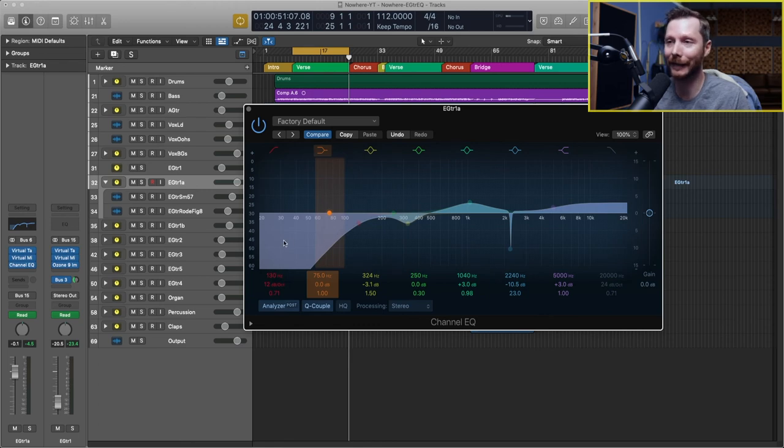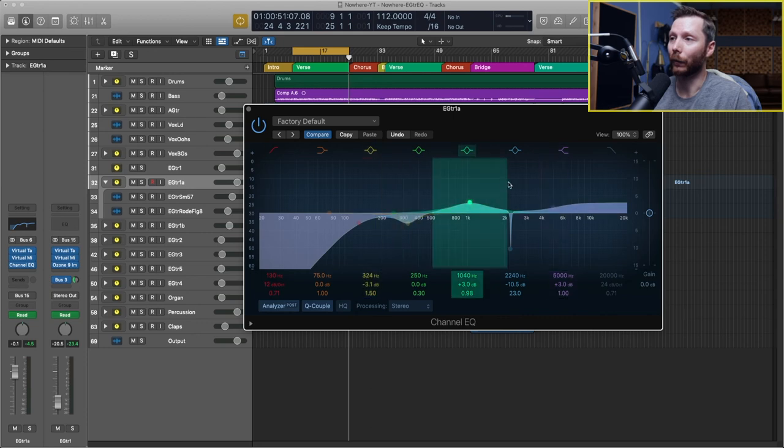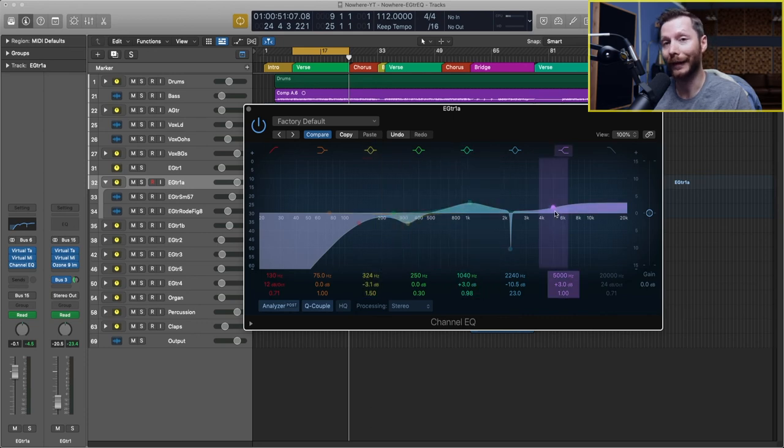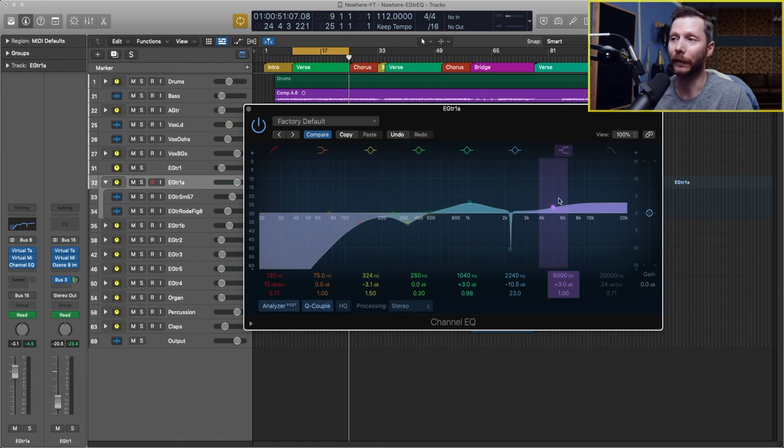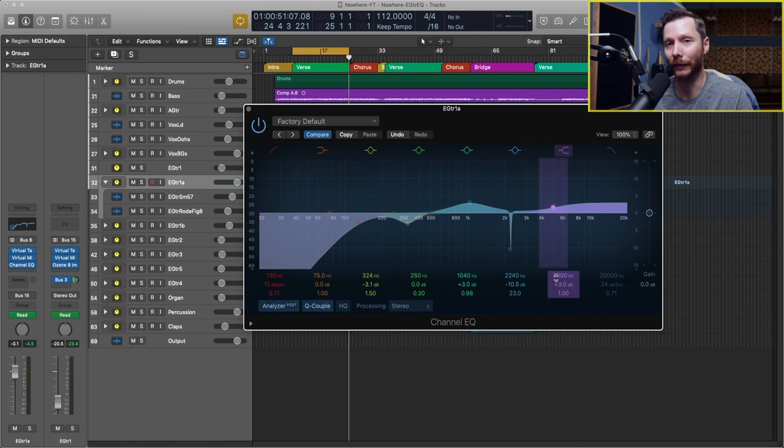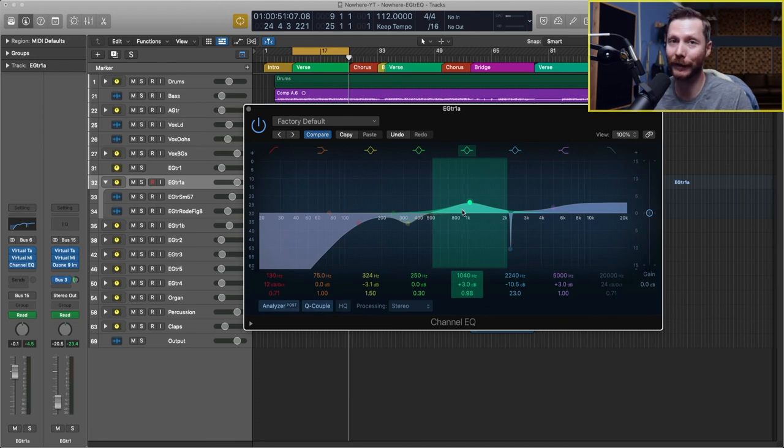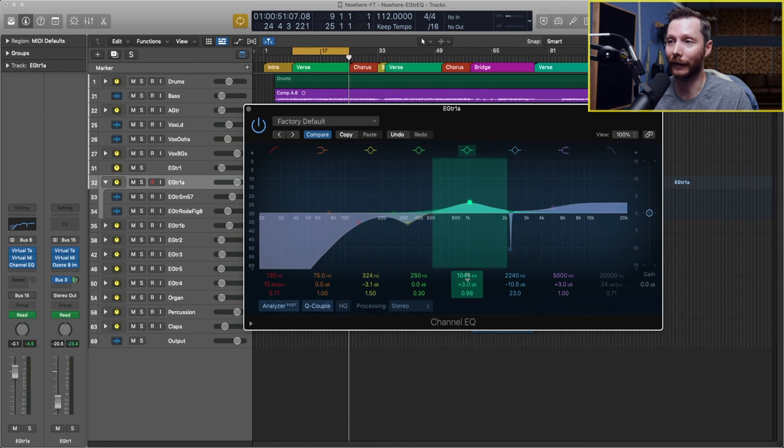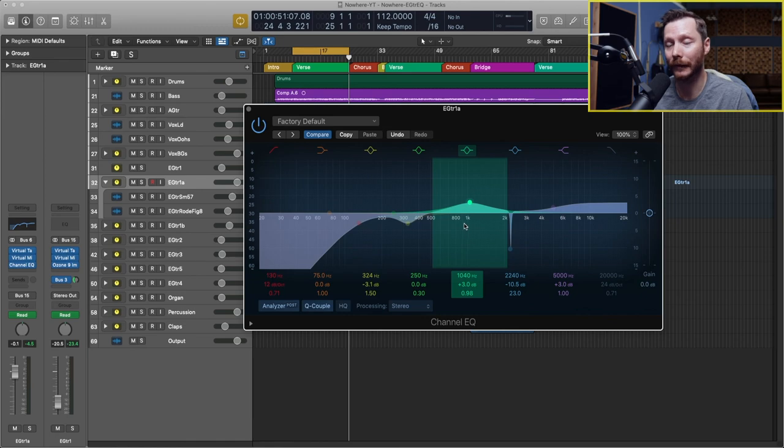We then carved out a little bit of the muddiness at 324 hertz. Then we added, we brightened it up a little bit with the high shelf. Now the guitar is already really bright, you might not need to do this. But that's something you can experiment with. If you have a little poke out that's a little piercing, then you might want to do some narrow cuts like we did here.